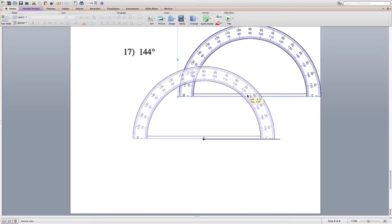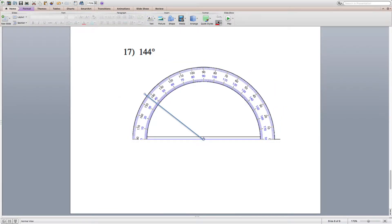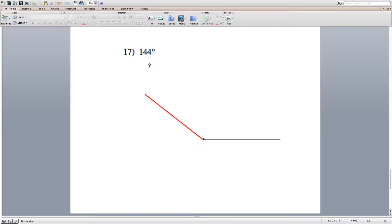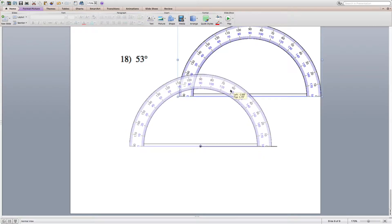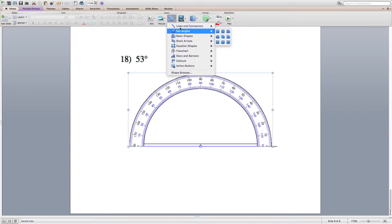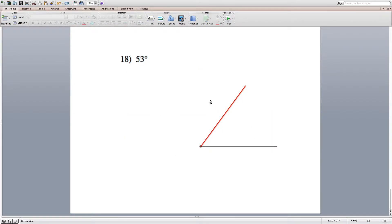For number 17, line the protractor up, mark where 144 degrees is, then remove the protractor and use a straight edge. Since I'm on a computer I can draw my line directly from the endpoint to 144 degrees. For number 18, line the protractor up, locate 53 degrees, and draw a straight line from the endpoint — which is now the vertex — to 53, which is three tick marks past 50 degrees.